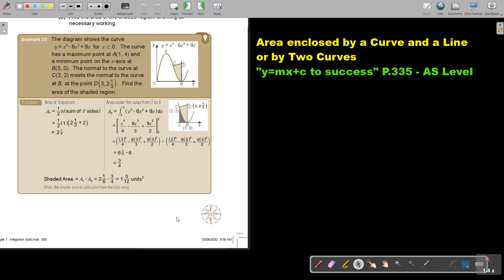Let's look at another example. The diagram shows the curve — it's a cubic function. The curve has a maximum point at (1, 4) and a minimum point on the x-axis at B, which is at (3, 0).